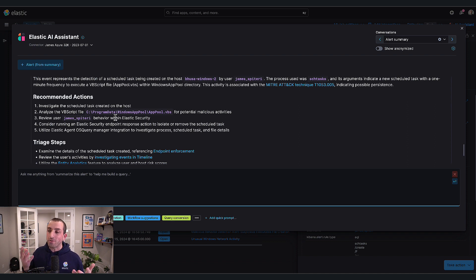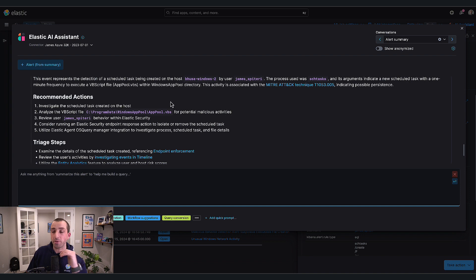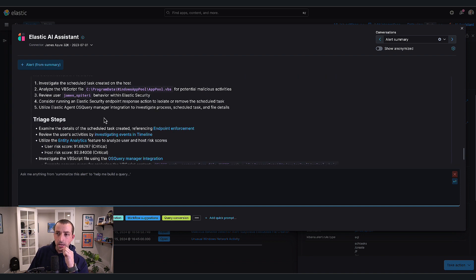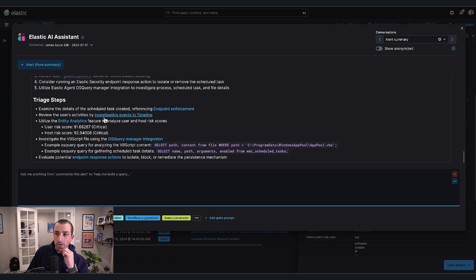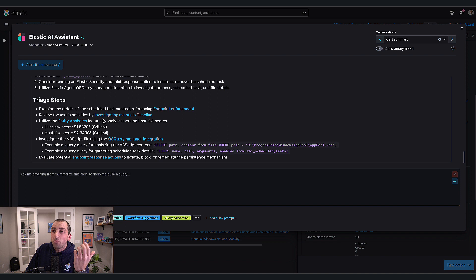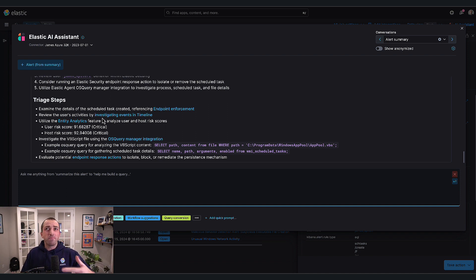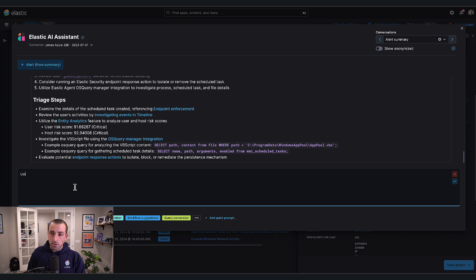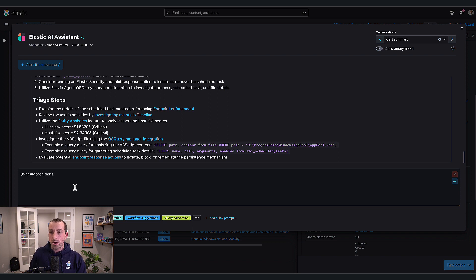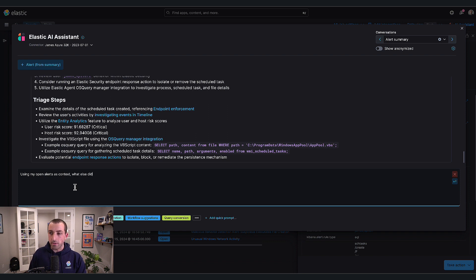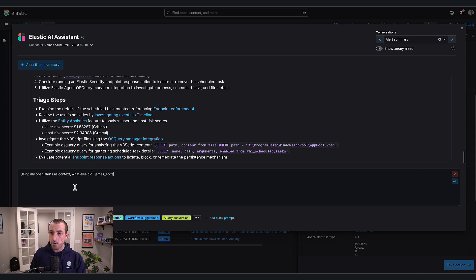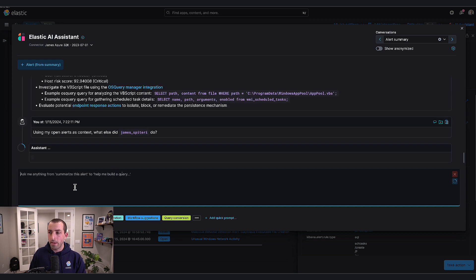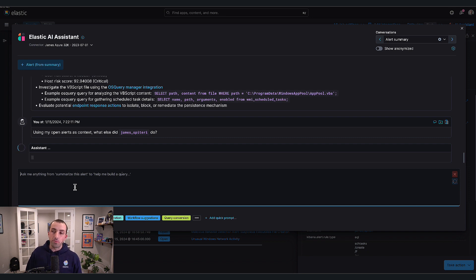But we can do more now. It's highlighted that this user James Peter did this. Well, what else did James do? We have 16 alerts. Is James involved in any other of them? Let's ask the assistant instead of having to figure it out manually. Using my open alerts as context, what else did James do?